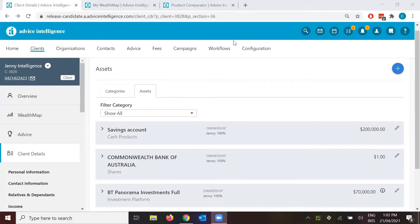Hello all and welcome to today's session. My name is Evan and we'll be going through the investment comparator today. If you can hear me, just type hi into the chat box and I will get today's session started.